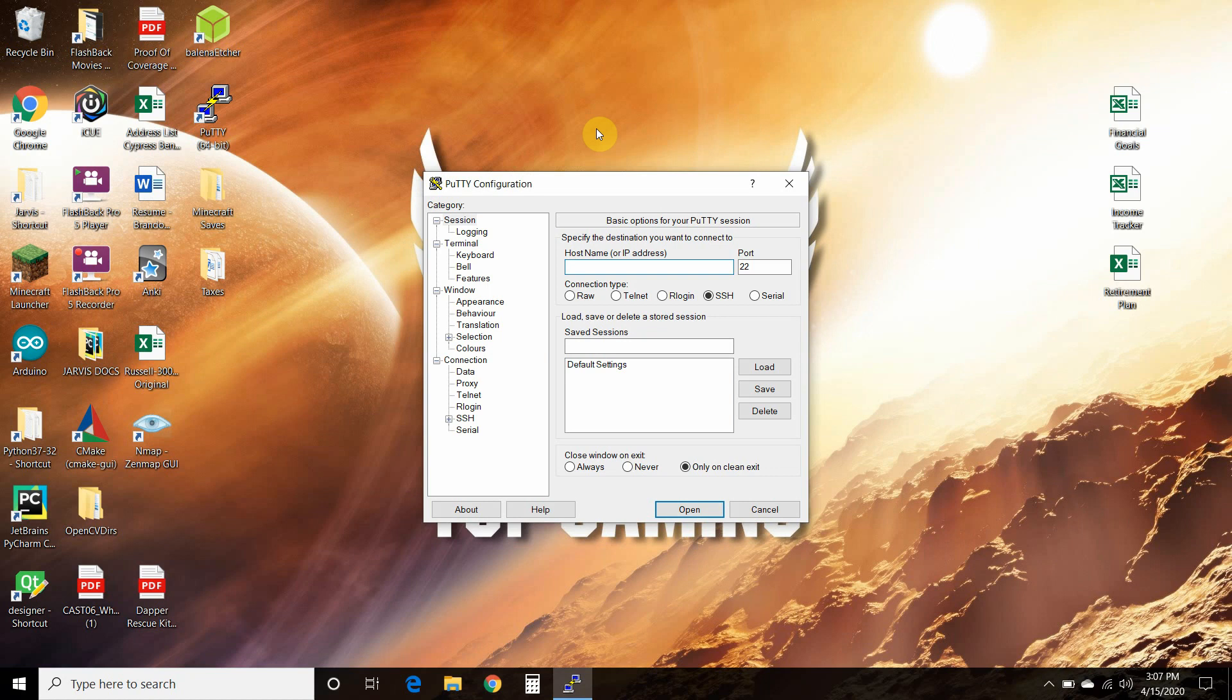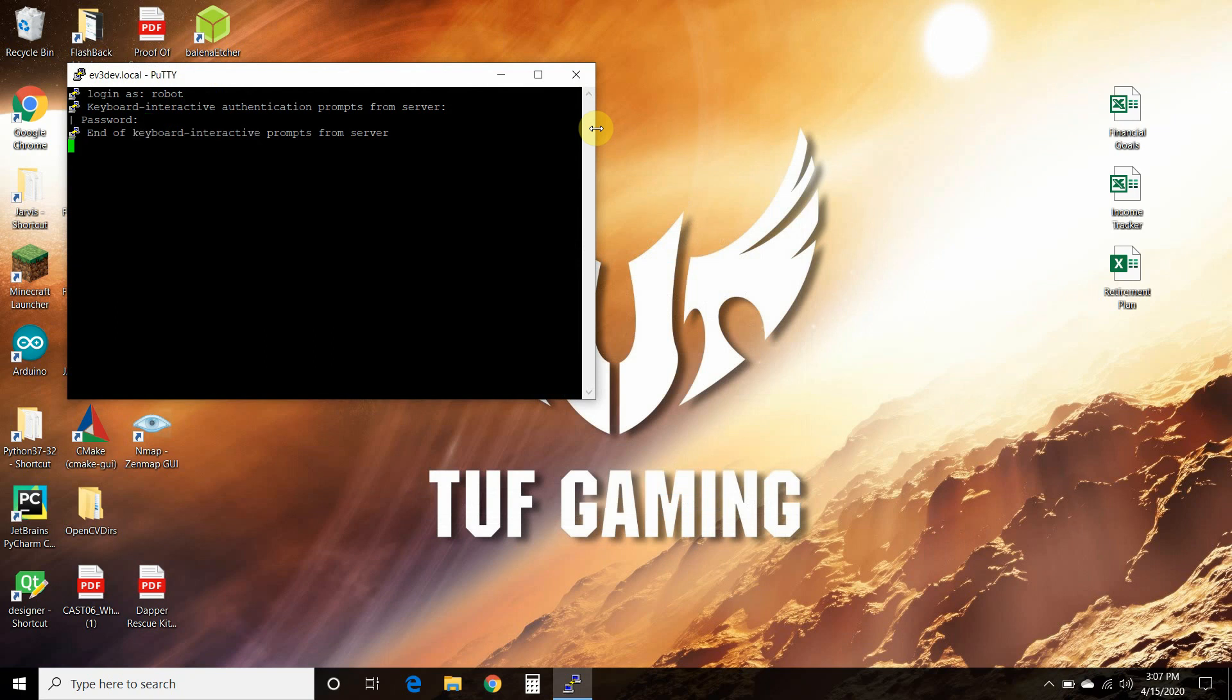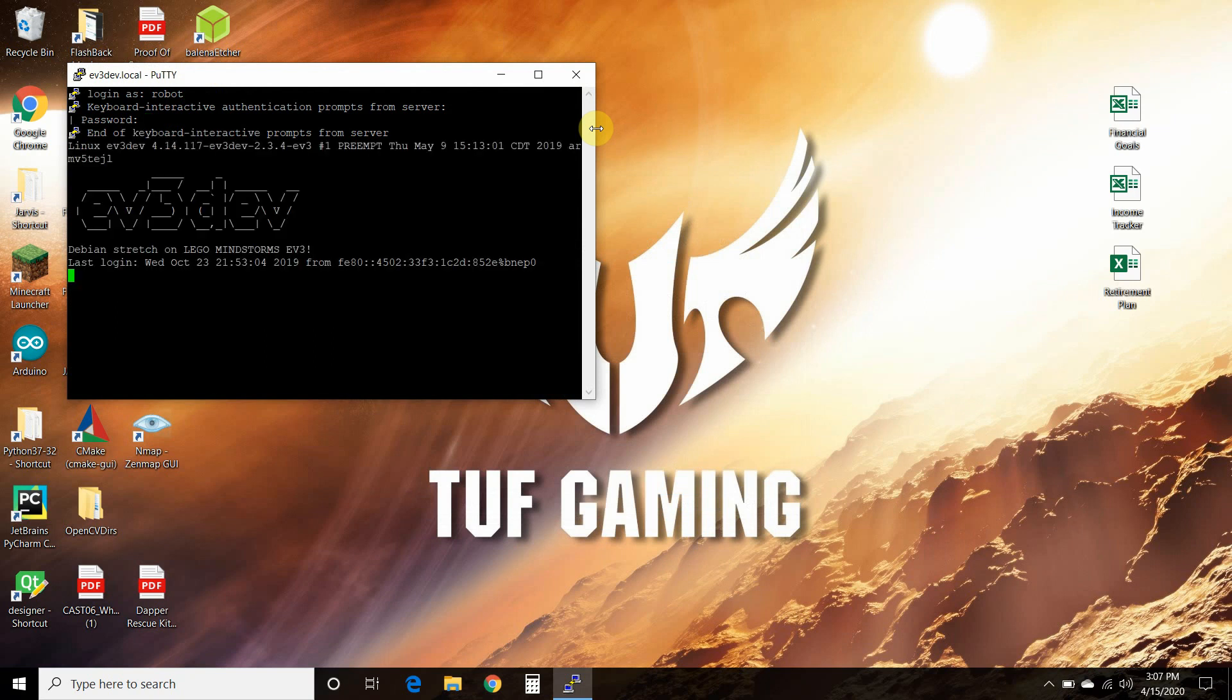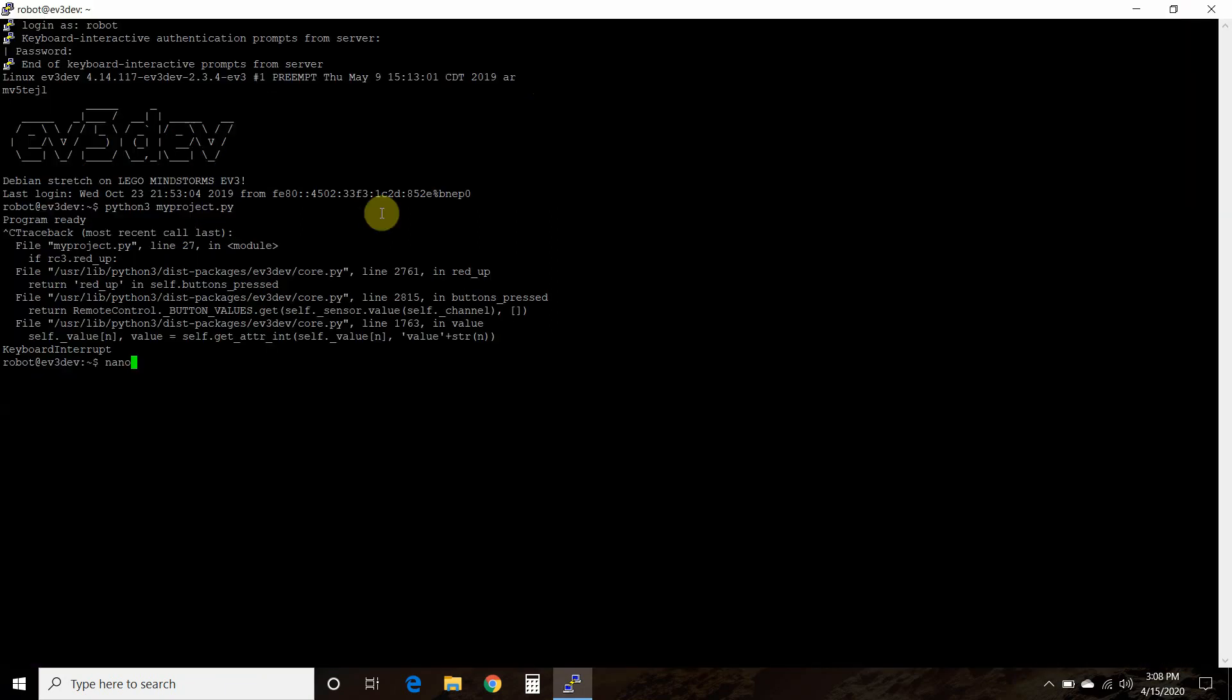Alright, so let's log in and look at the code. Make sure you've seen my previous videos. The link to the playlist will be in the description. So I'm not going to go through these logon procedures.